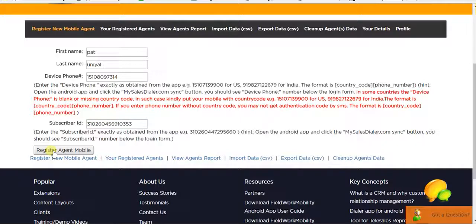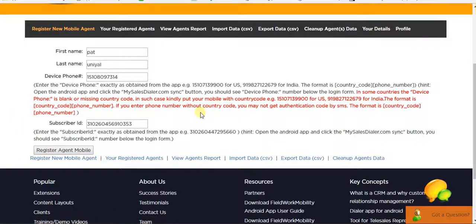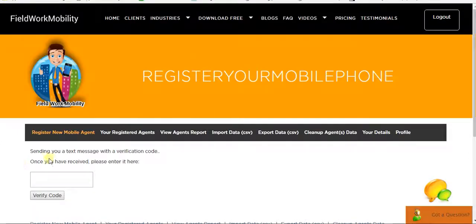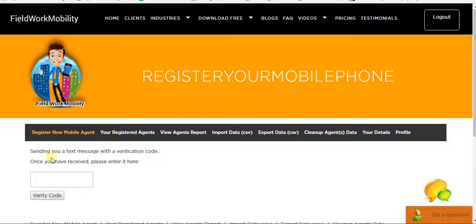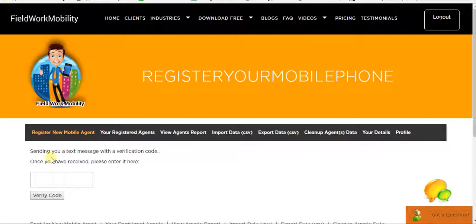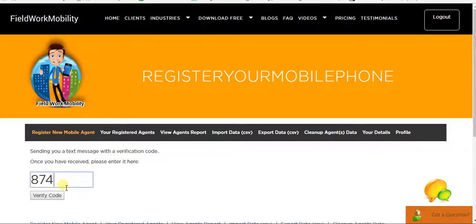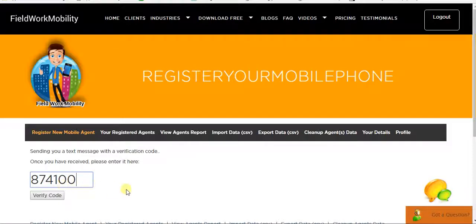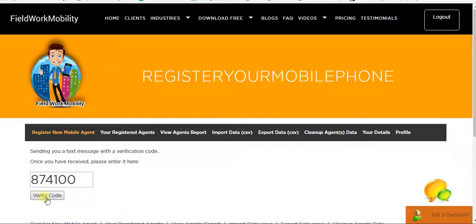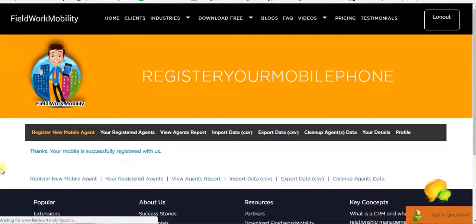So once it's done, click Register Agent. And you'll receive a text SMS on your phone. Once you receive the SMS on your phone, save the number because you have to add it on the phone as well.